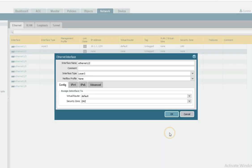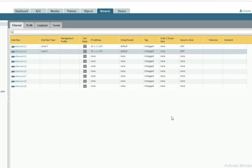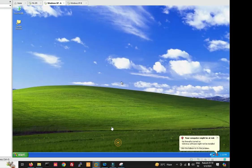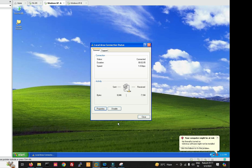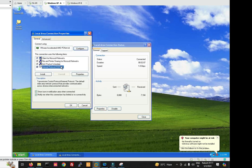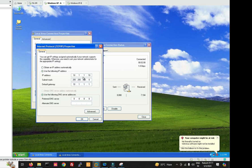You can see we have created two interface zones: LAN and DMZ. Now we have to provide IP addresses on our PCs. First, provide IP to Windows PC1 — PC1 IP will be 10.1.1.10 in the LAN zone.